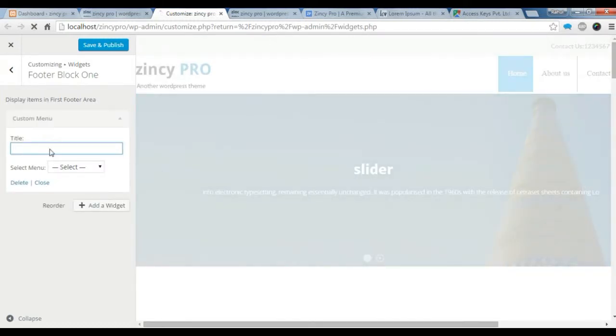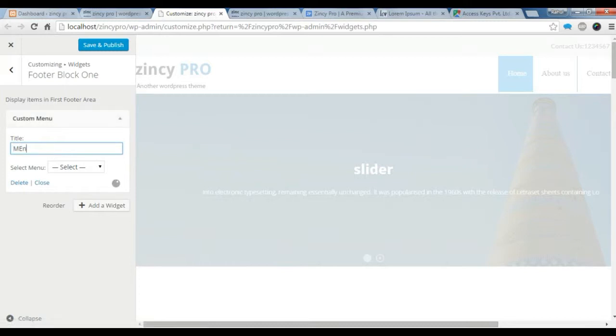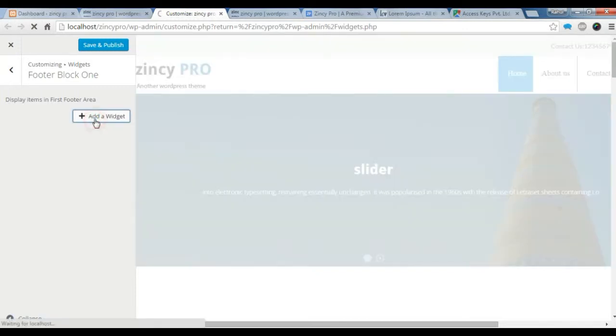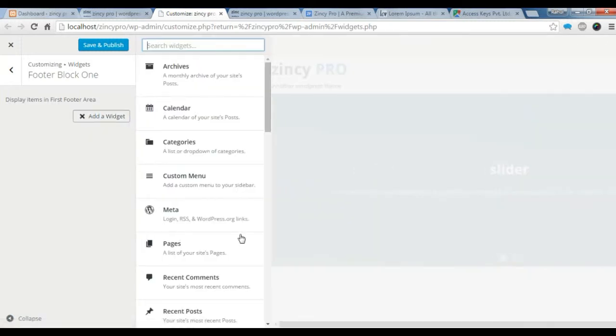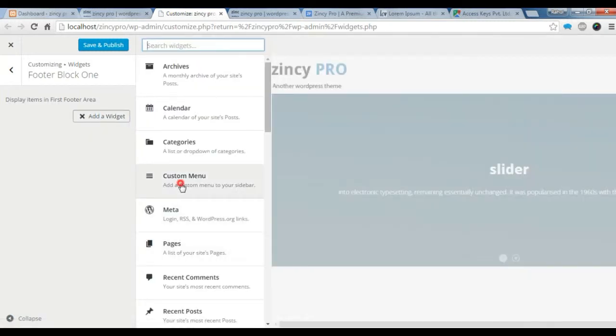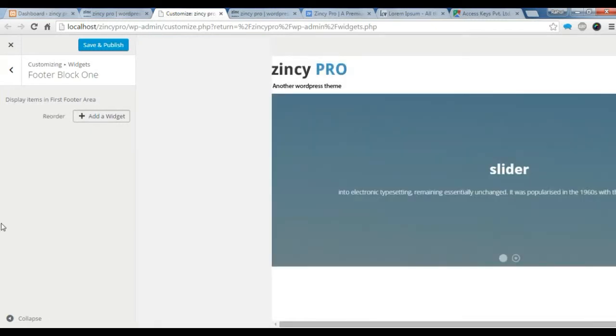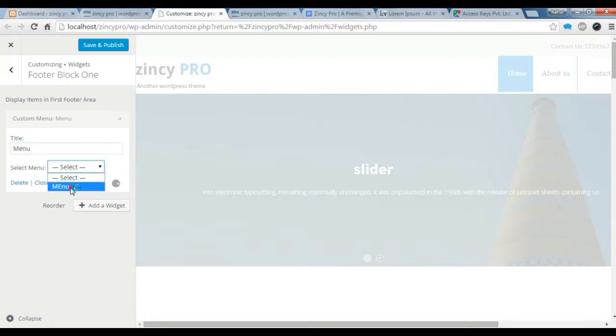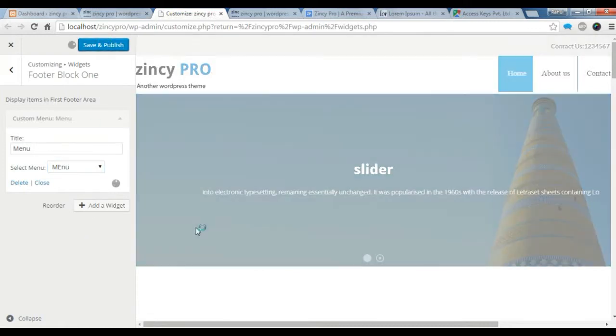Let's give a title. Menu. You need to add a widget. Select the menu. Now for the menu, click custom menu. Give a title. And you need to select a menu. Select it. And save it.